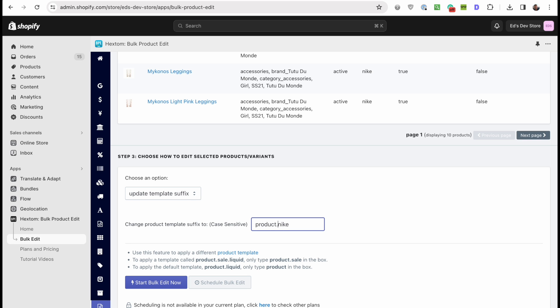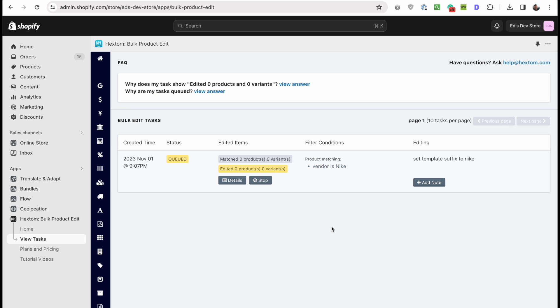That's what it means by suffix, because the name of the actual template in Shopify in the system is product dot Nike, product dot Adidas. Yeah, so the suffix is just Nike and you're going to click start bulk edit now. That's it, it'll go ahead and do that in the next few minutes. Or you know if you have thousands of products it might take a while, but it'll get it done.